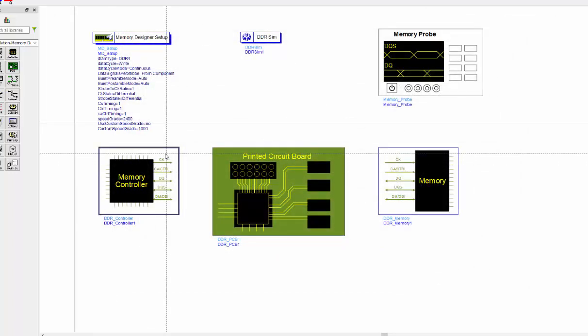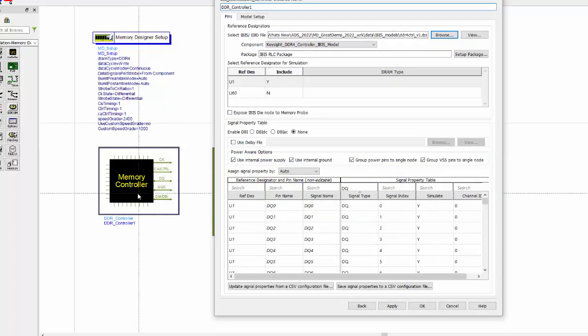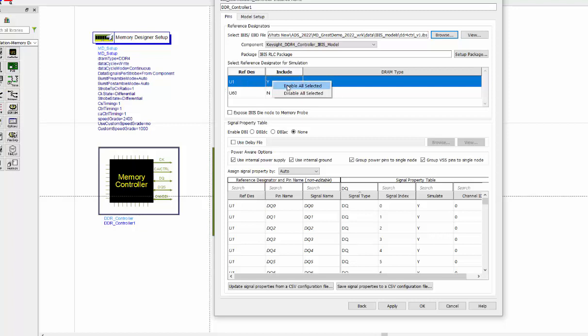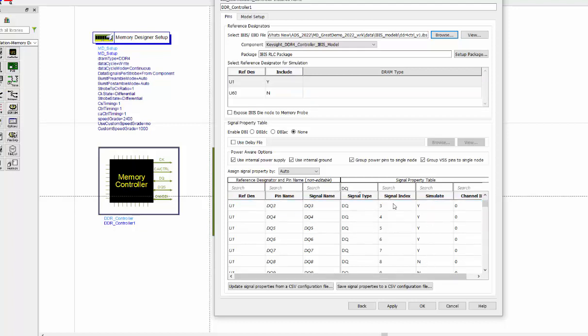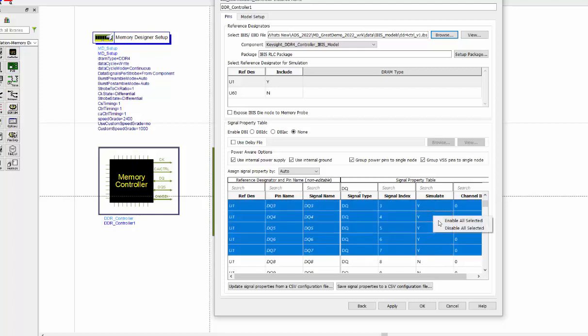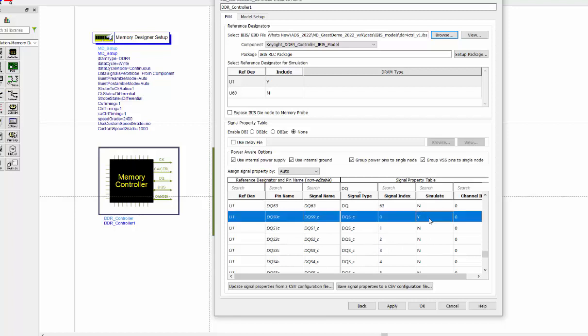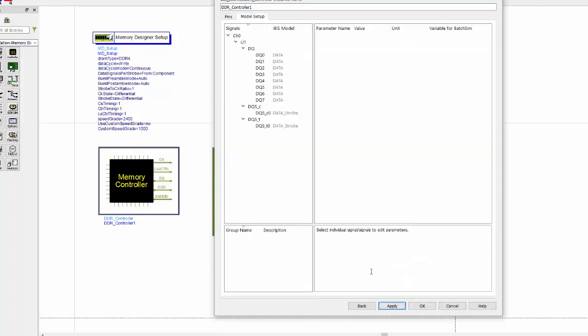Then let's see the memory controller. So for this one, you can load your IBIS file. And for controller side, the reference designator will be U1. So you want to enable U1 for this model. And then for the DQ model, you can search all the DQ lines. And then you can highlight DQ1 to DQ7 and right click to enable them for simulation. And also the same case, you want to select DQS0 for both the C and the T node. We selected already. Then let's select your IBIS model.